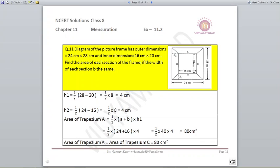Question number 11. The diagram of a picture frame has outer dimensions 24 centimeters and 28 centimeters and inner dimensions 16 centimeters and 20 centimeters. Find the area of each section of the frame if the width of each section is the same. The width here will be the height of a particular trapezium. Looking at the outer shape, there are four trapeziums. For height H1: 28 minus 20 equals 8, divided by 2 gives 4 centimeters — 4 up and 4 down.